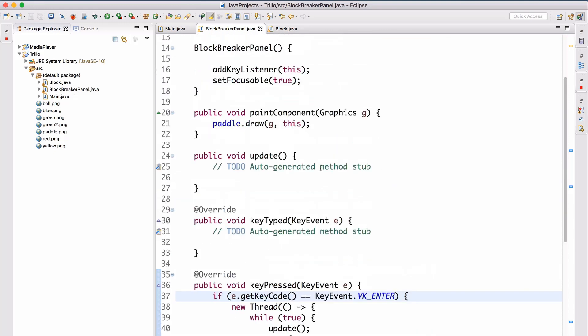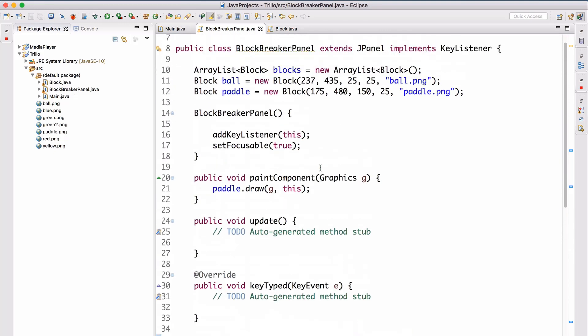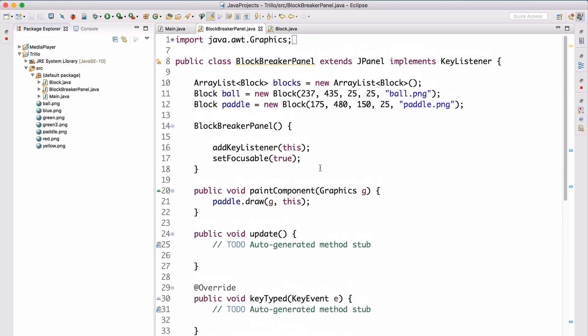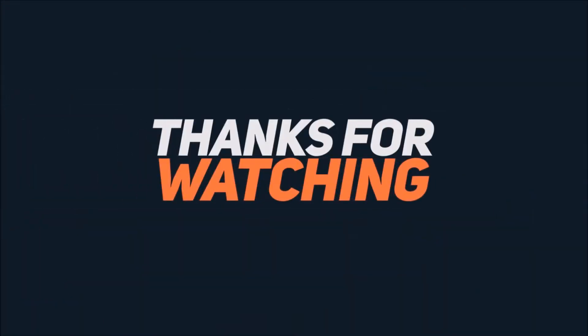That's all for this lesson. Next time we're going to start going over actually adding the logic for moving the paddle, and maybe adding the actual block and ball logic. I'll see you then — bye!